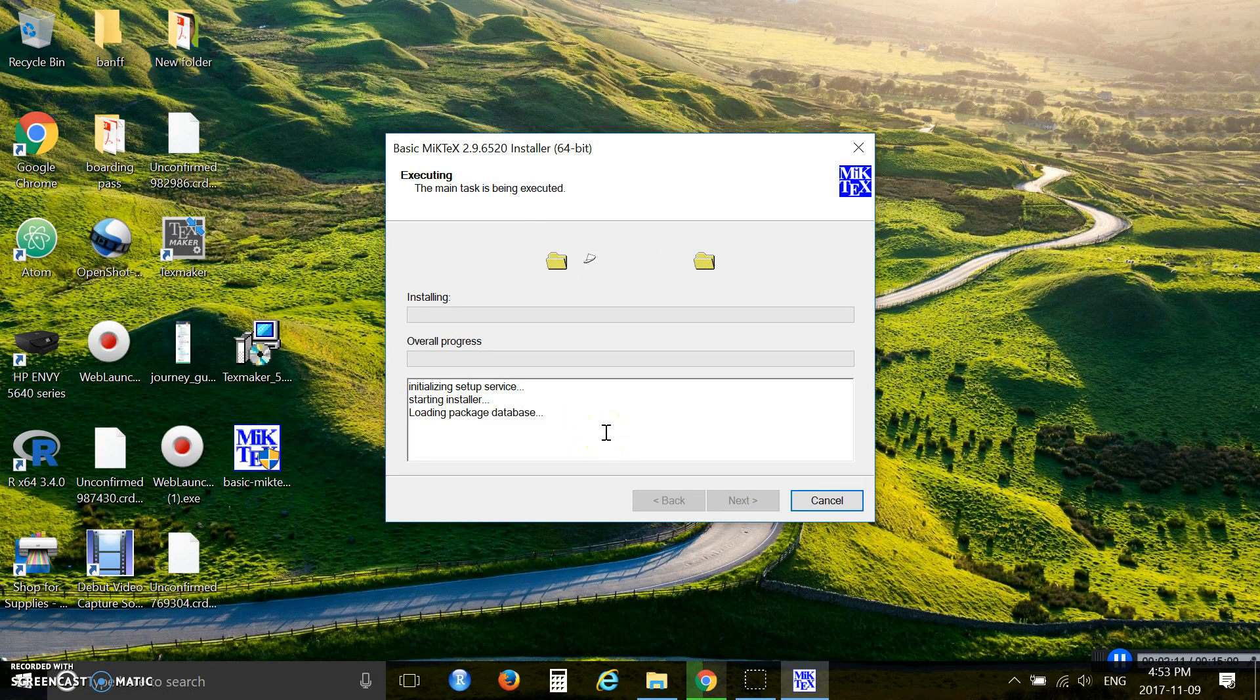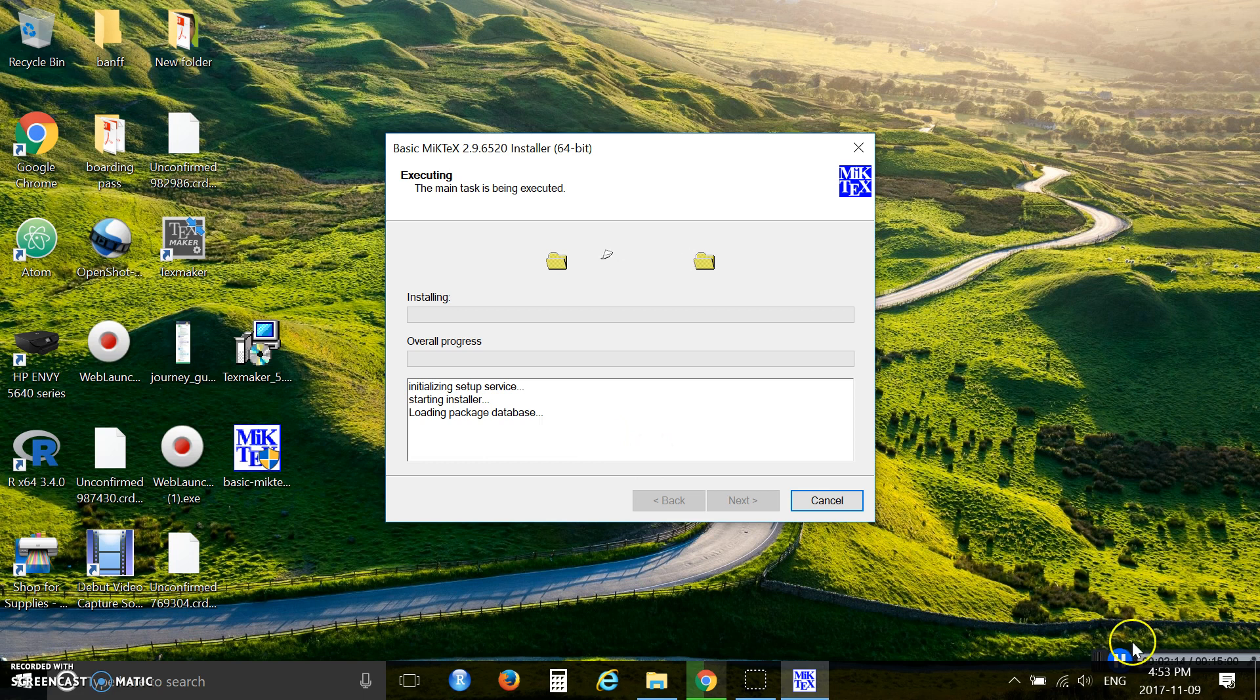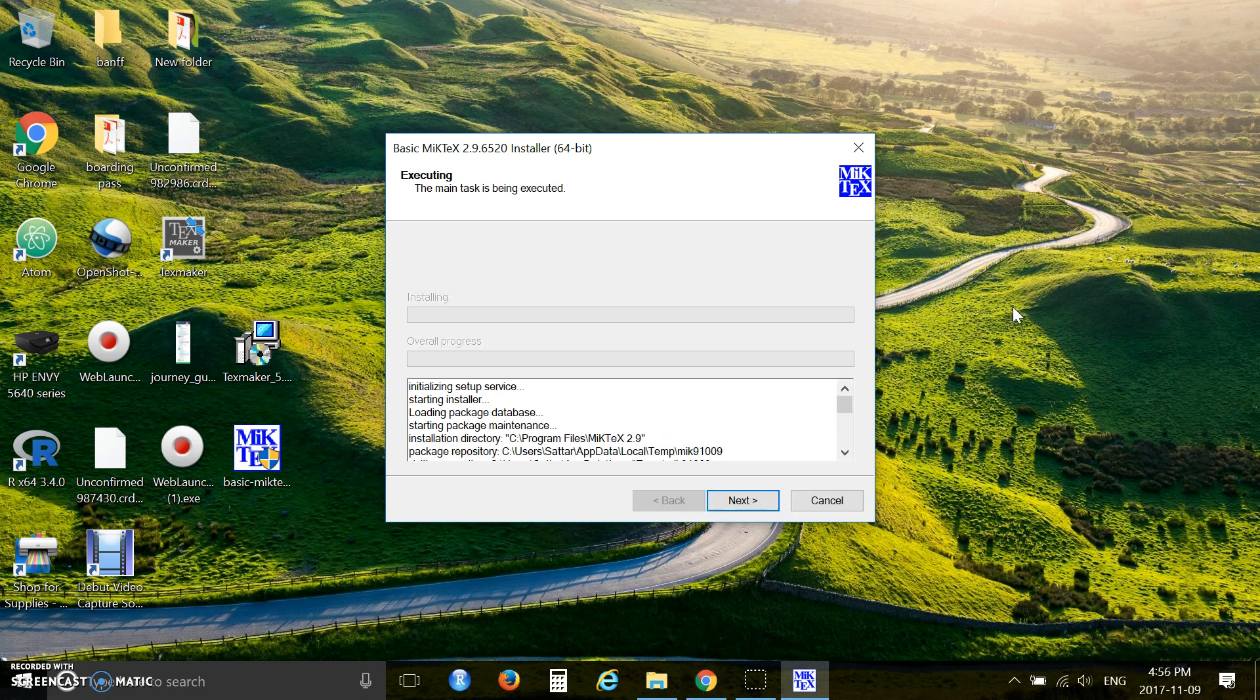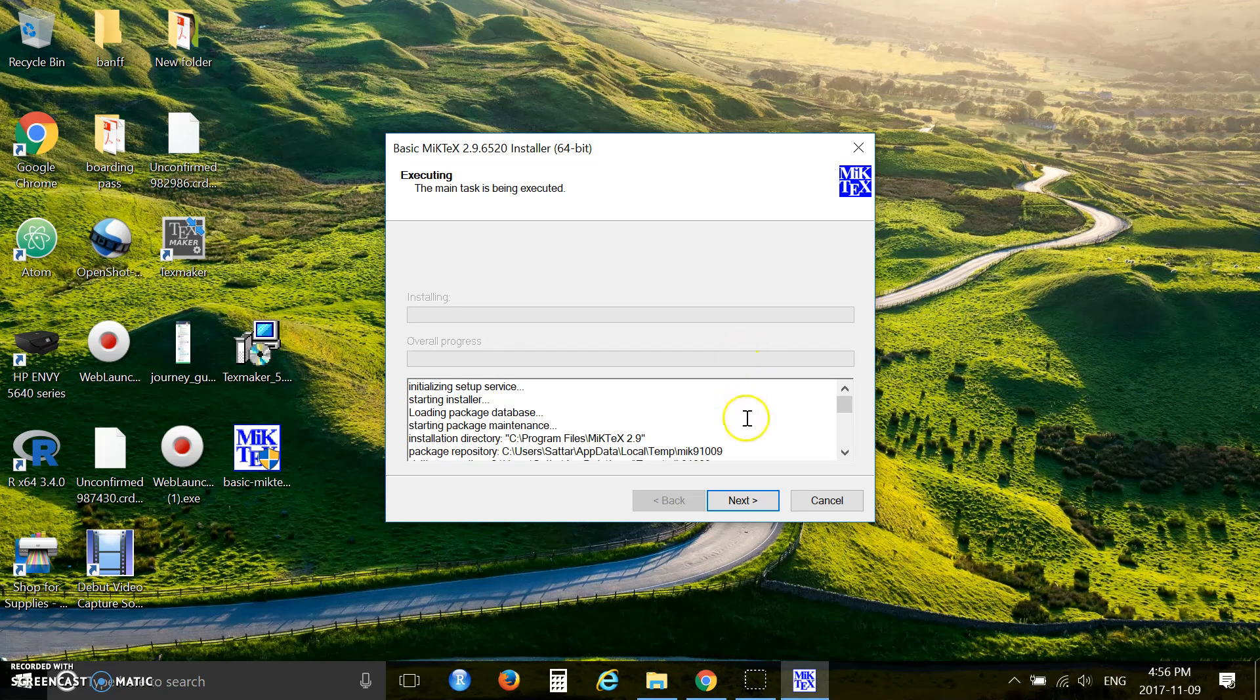It will take a few minutes to complete the installation. I am almost done with my installation process.